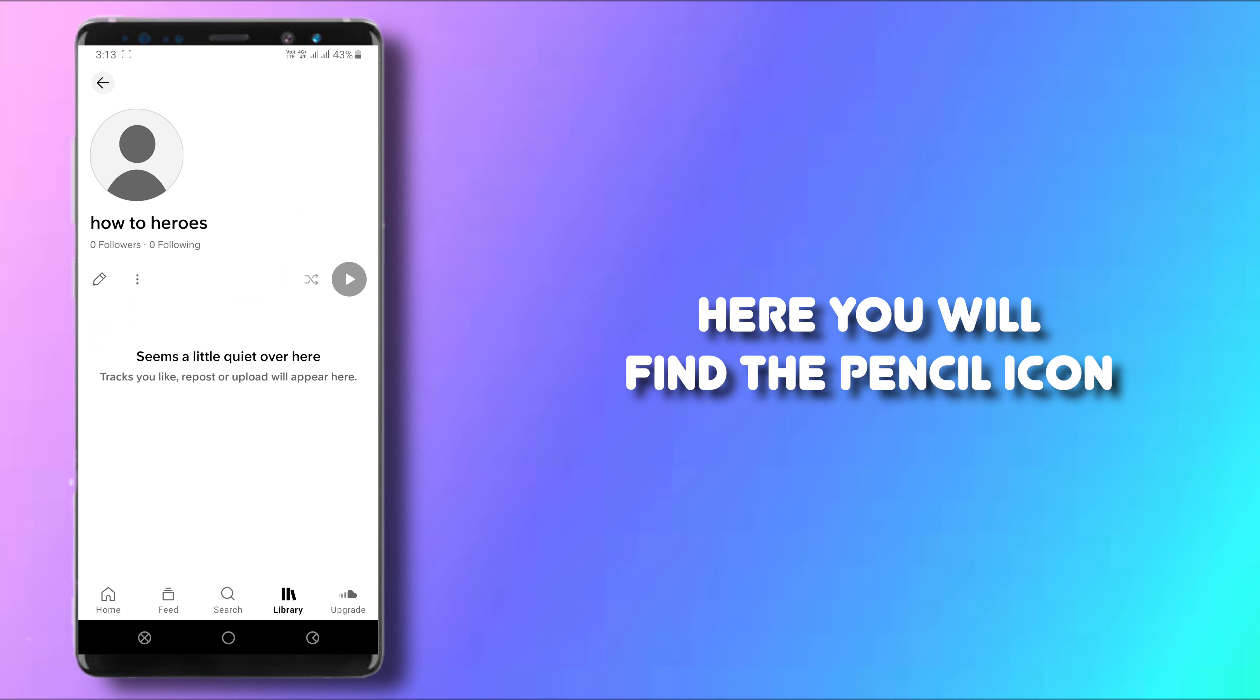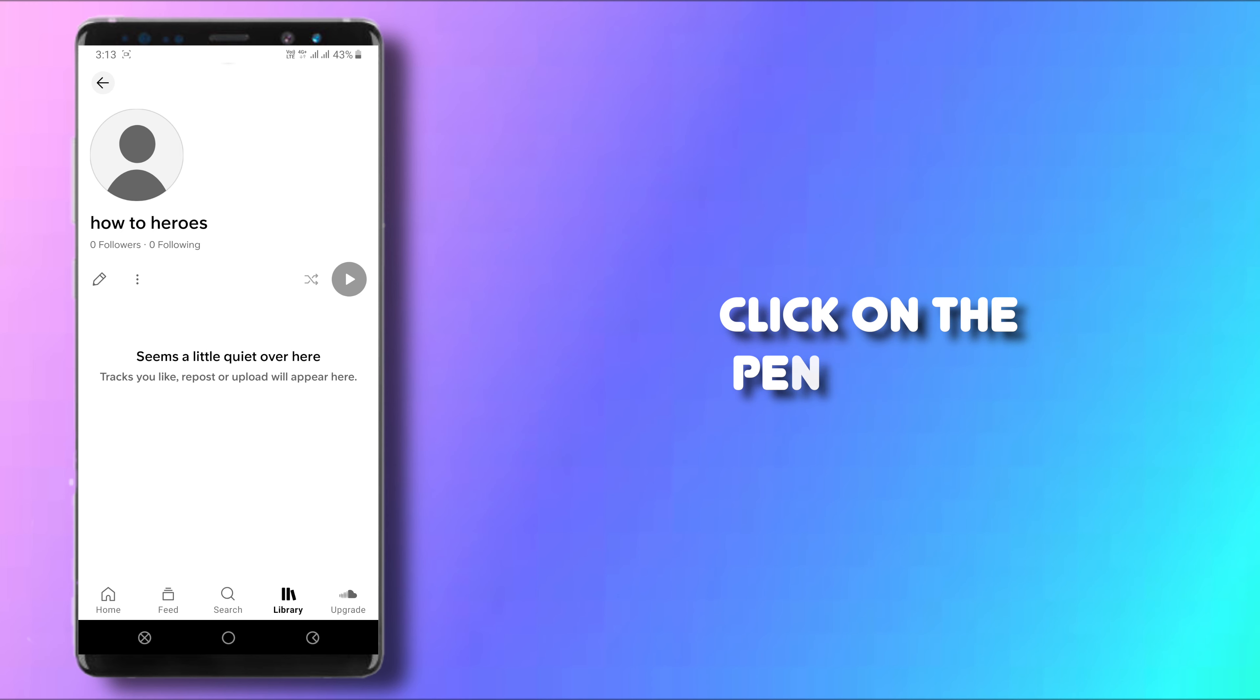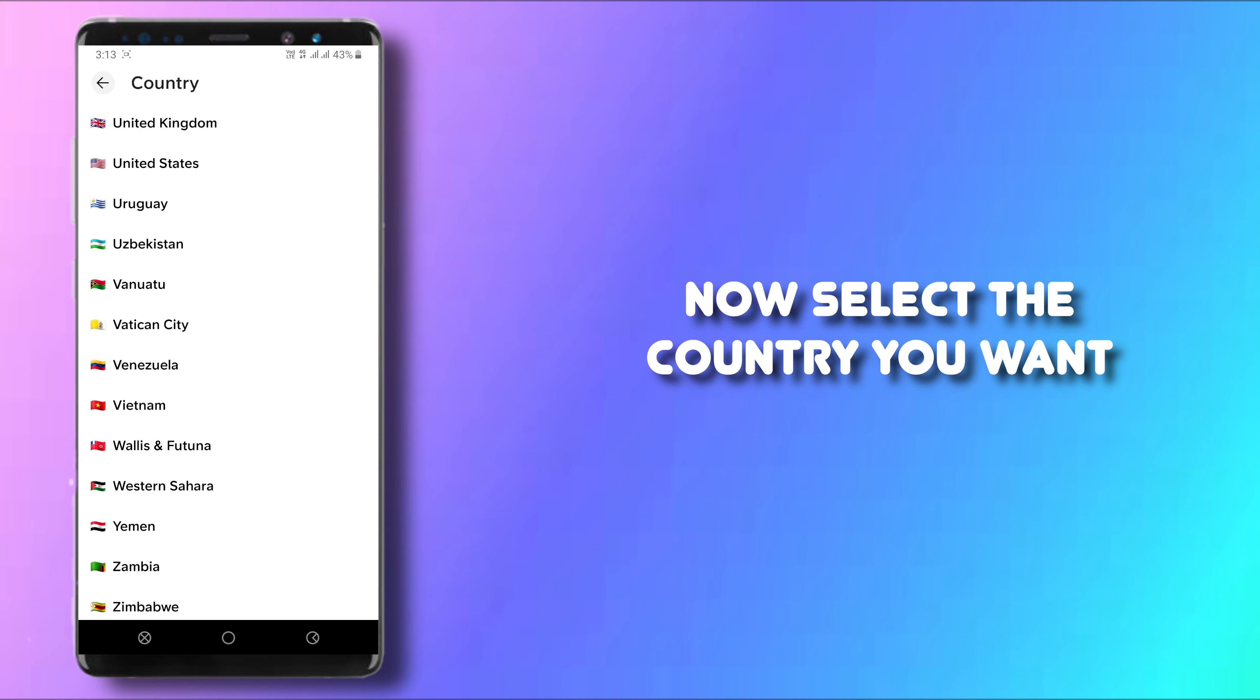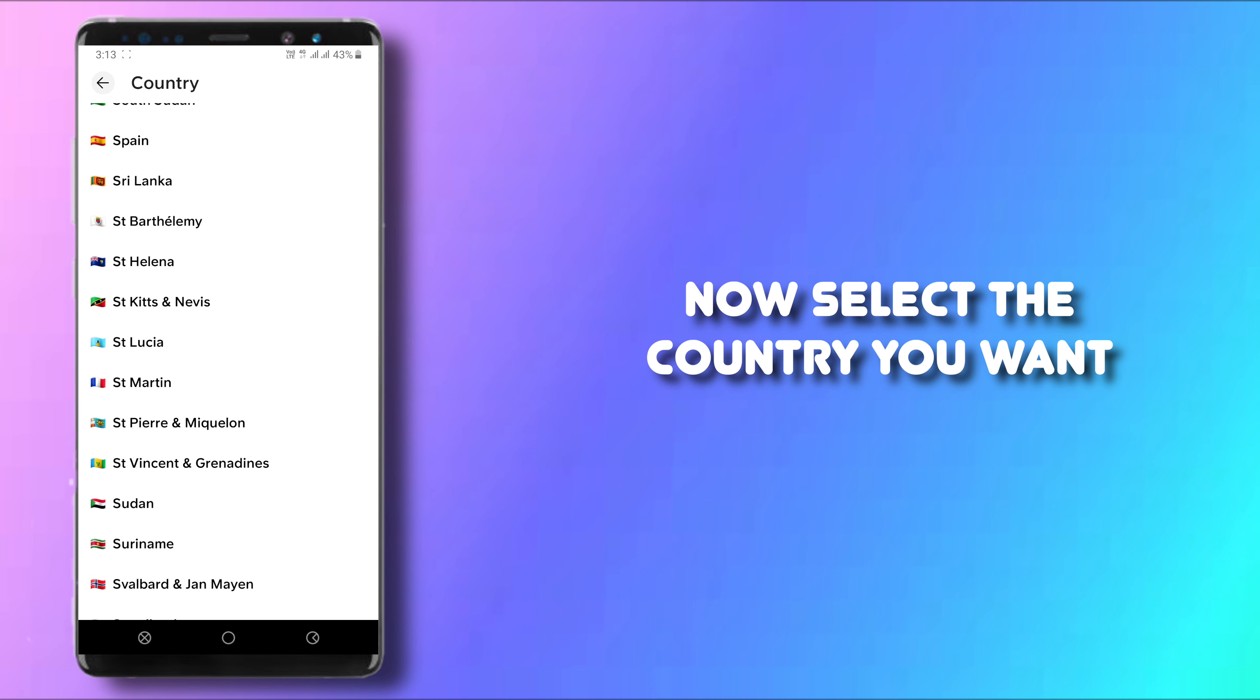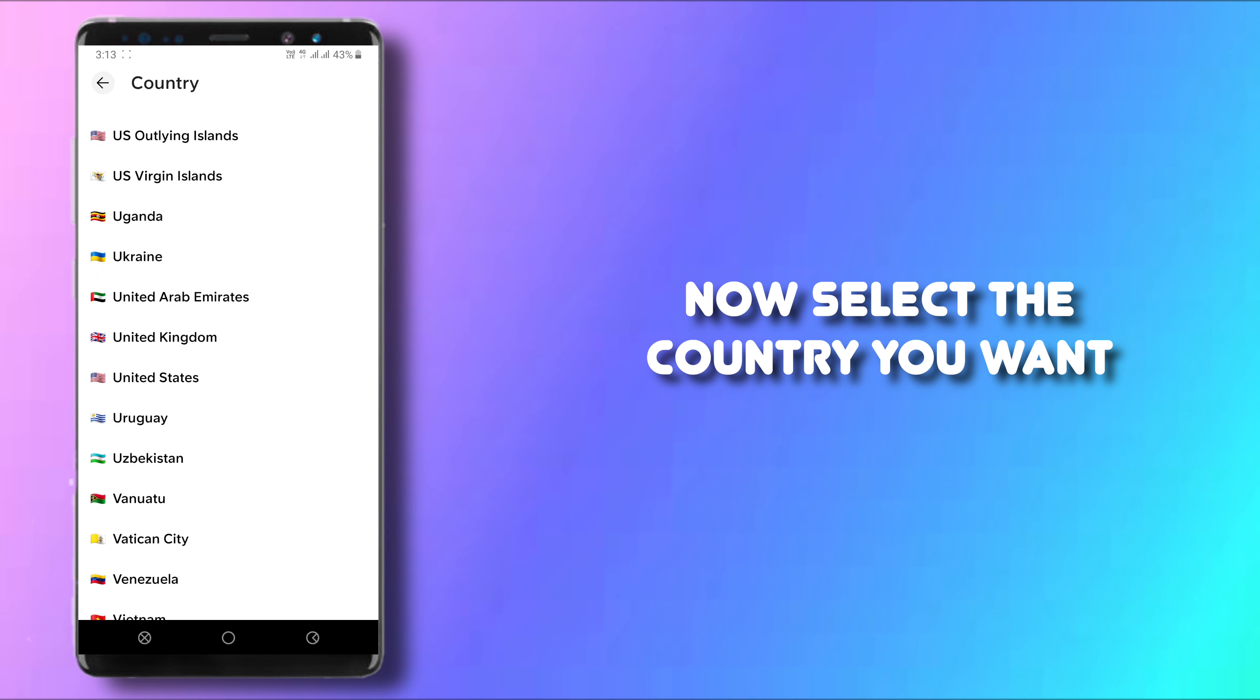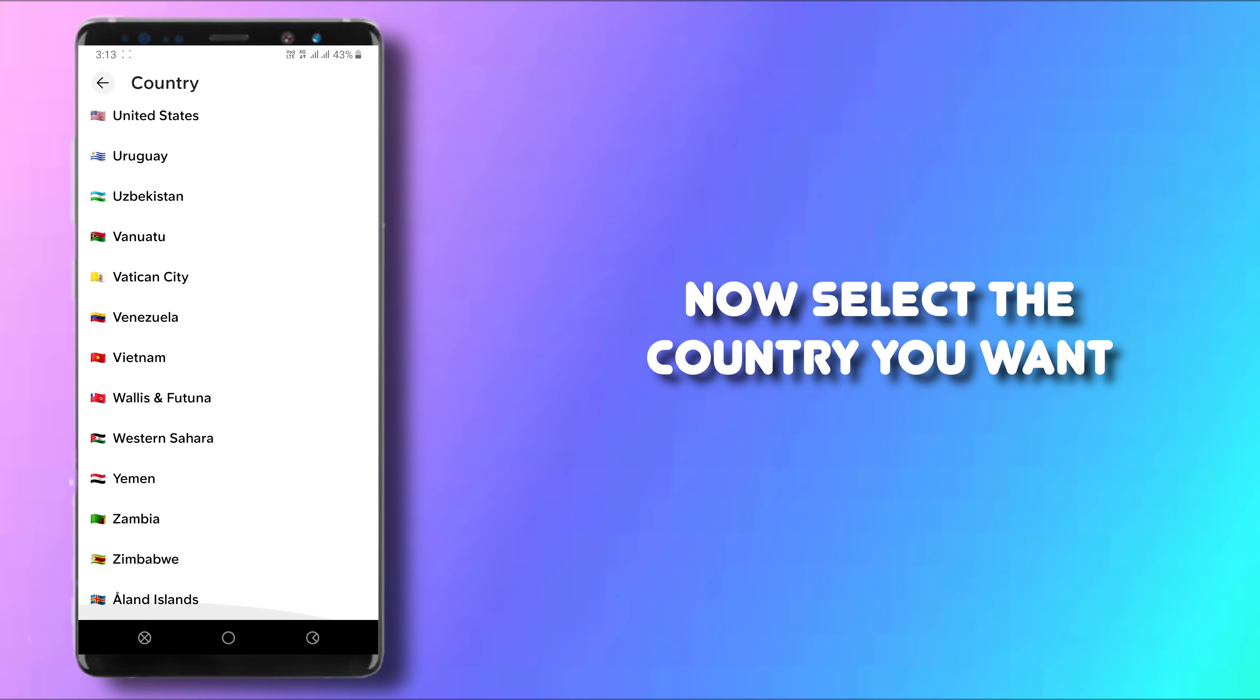Now here you will see the two options. The one is a pencil and the other one is three dots. Now click on the pencil icon and make sure to choose your country right here. Click on it and then you can scroll down and look for your country.